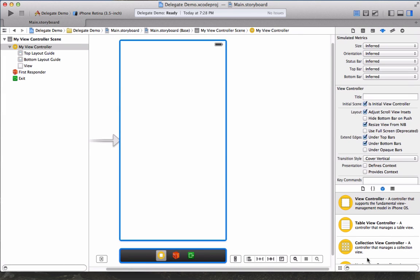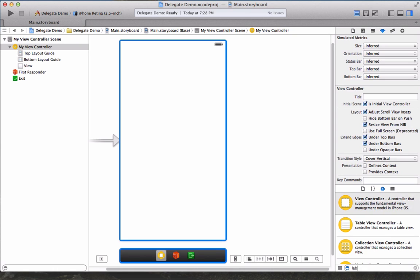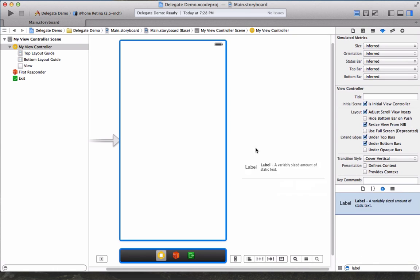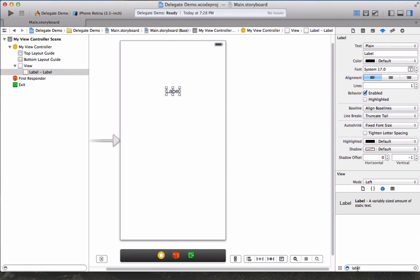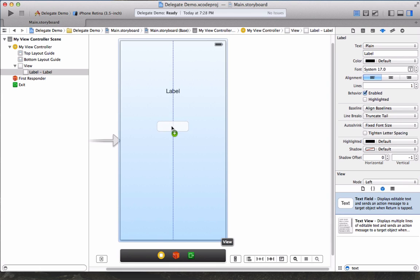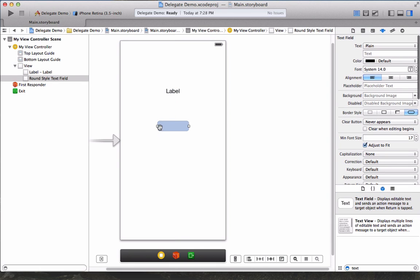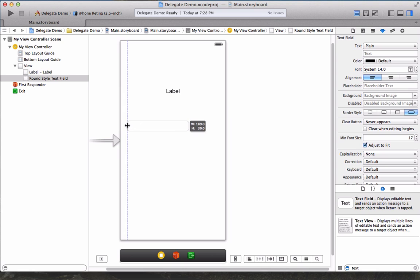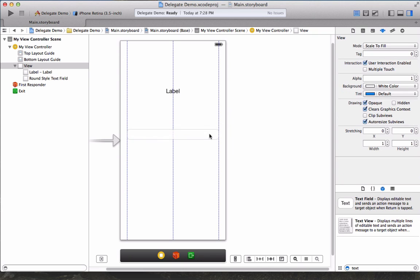To start off we're going to get a label and then we're going to get a text field and we're going to drag both of these as far as they can go just so we have plenty of room to play with.